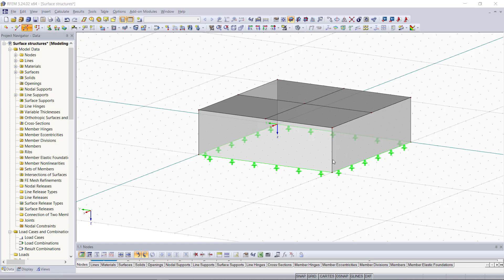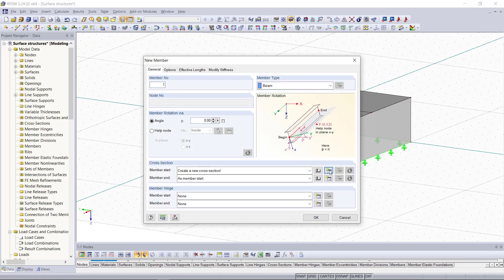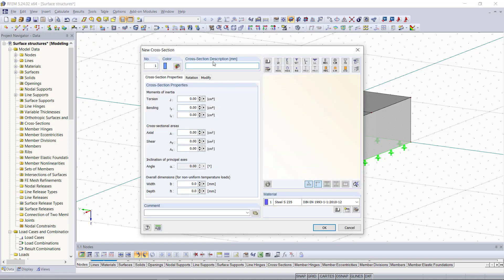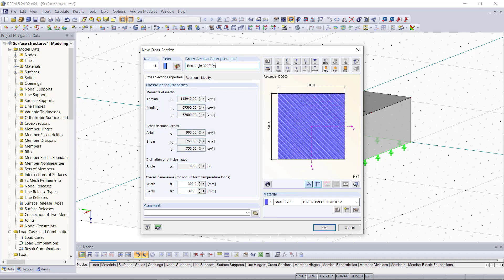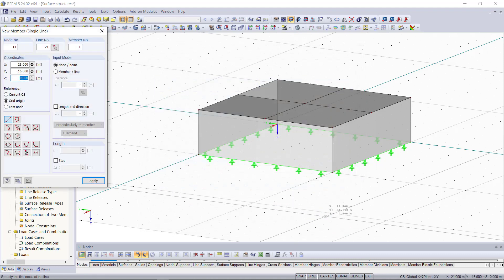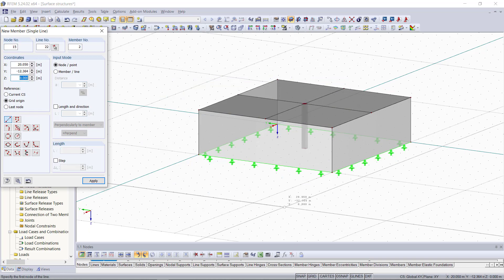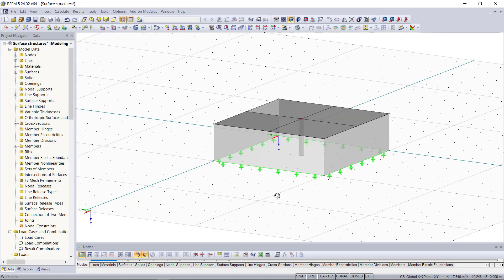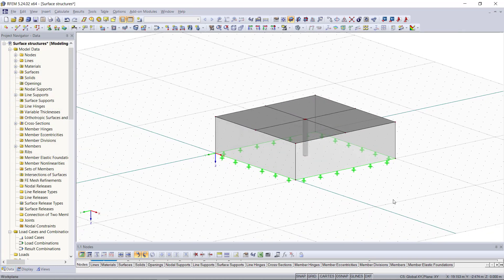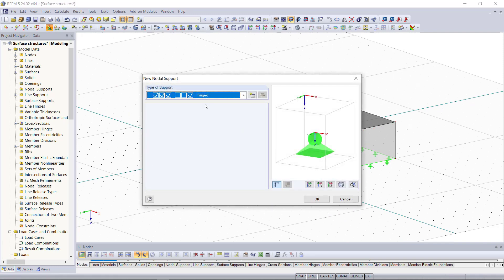Now we can create the column at this middle node of these surfaces. We will select new single member and then as cross section we can enter a rectangle with a height and a width of 300 and concrete as material. Then we will also add a nodal support to this column.